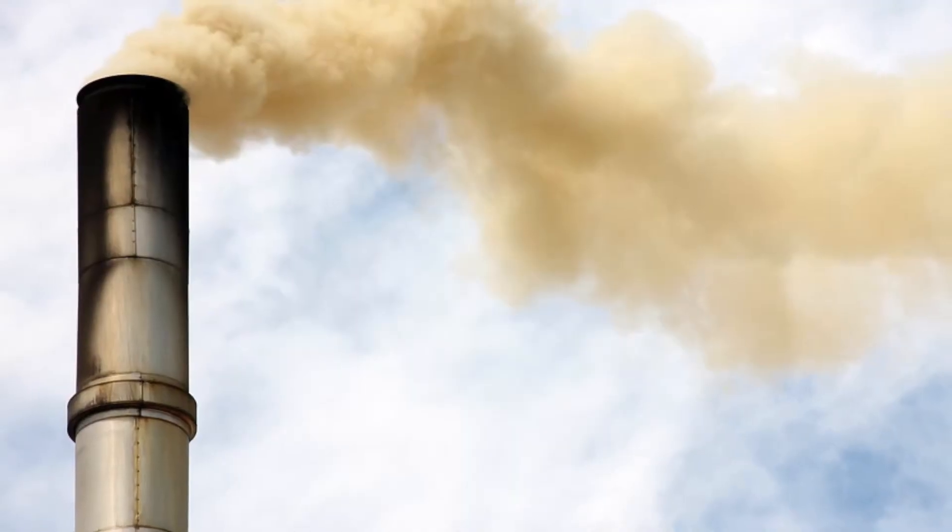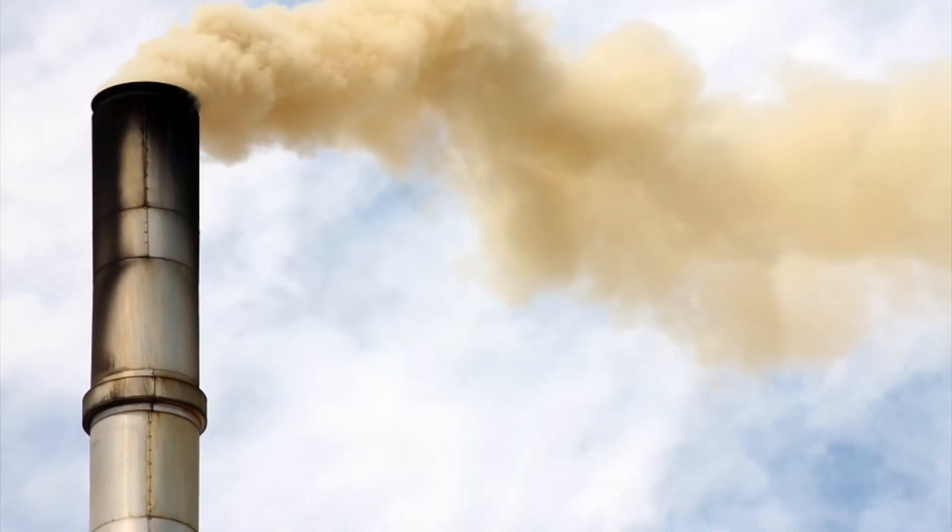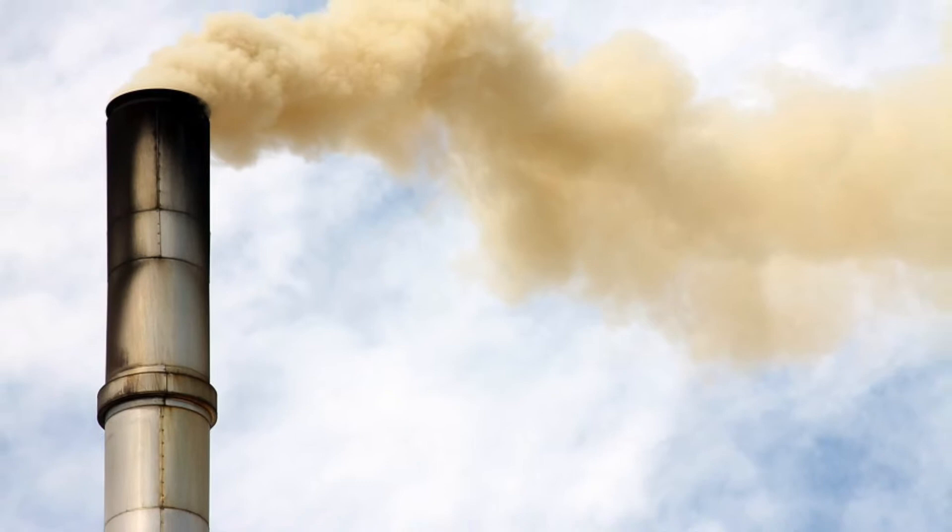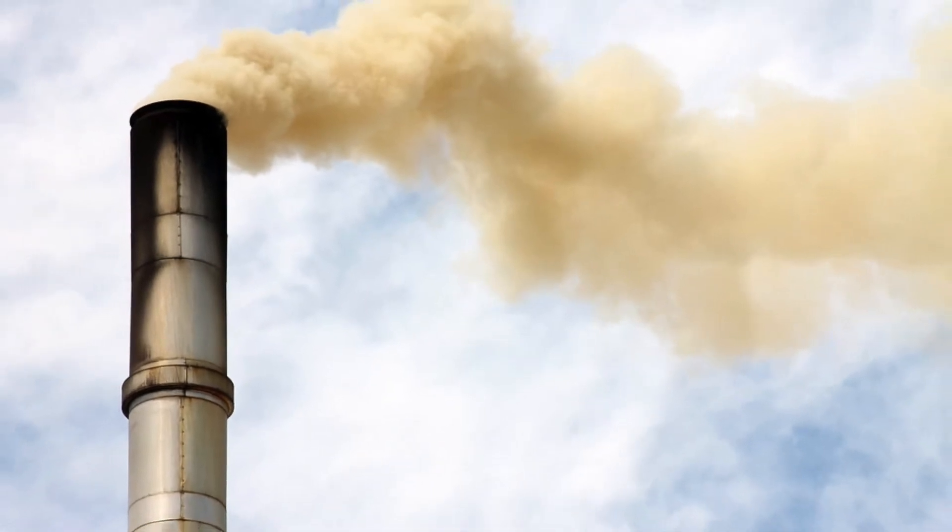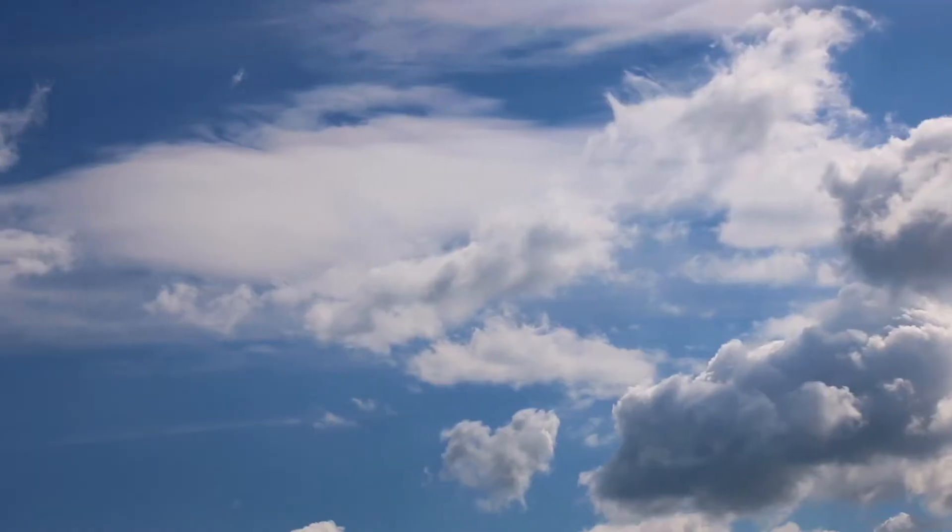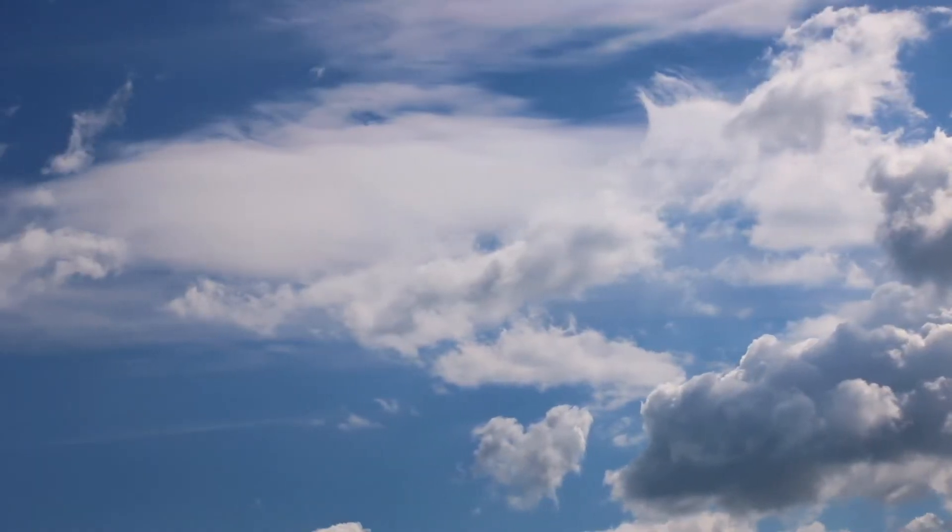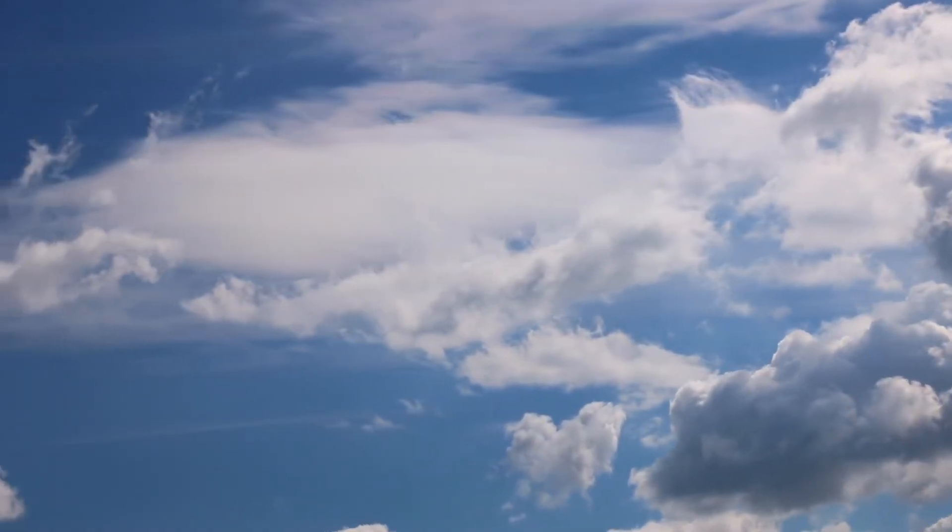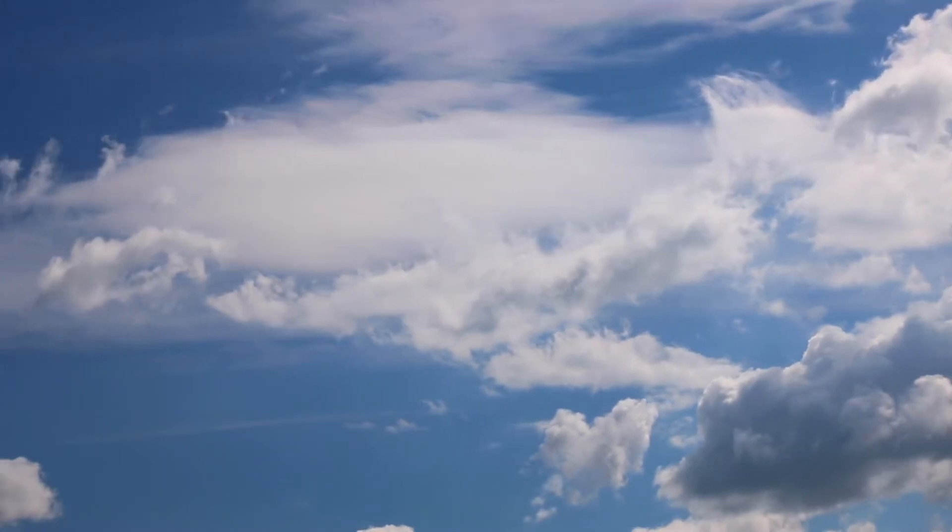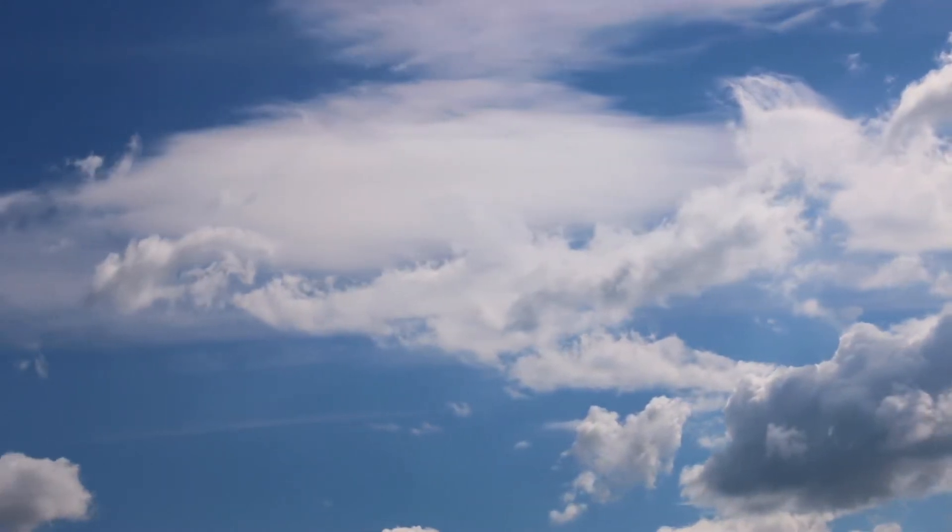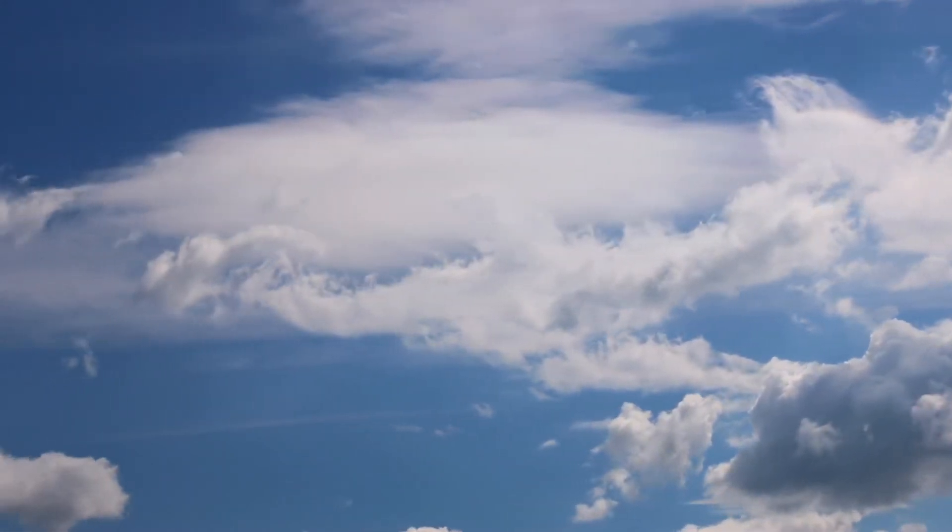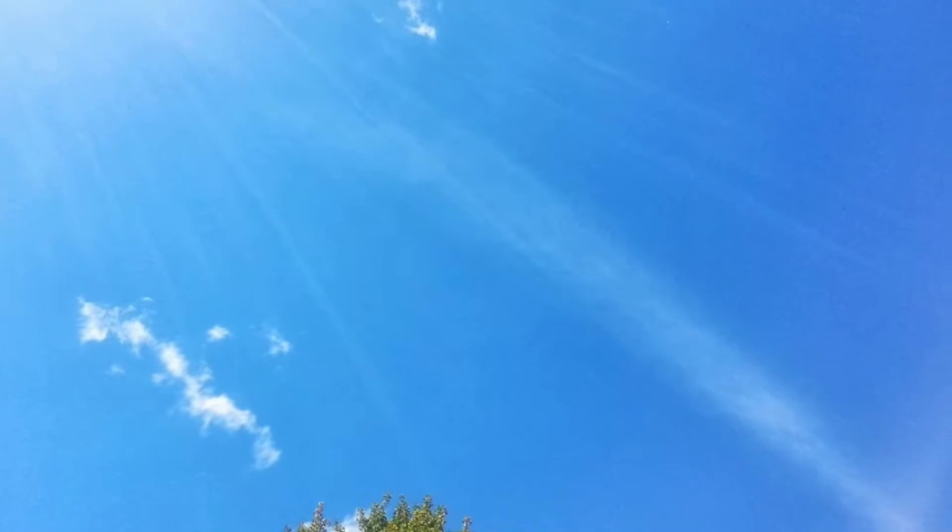When we first entered the lockdown, the pollution was down and the skies were getting clearer, only because we were limiting pollution. That was also the reason why Beijing saw their first blue sky in a while.